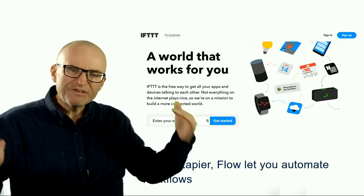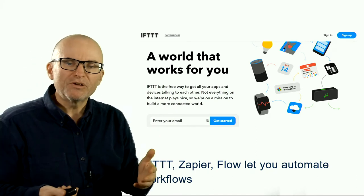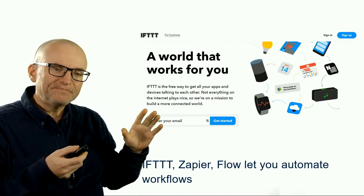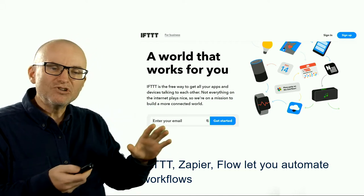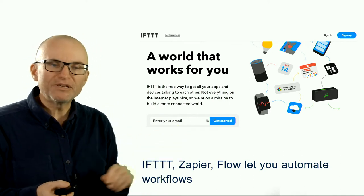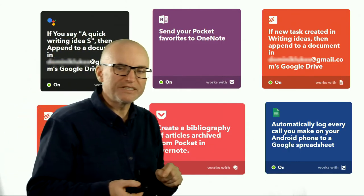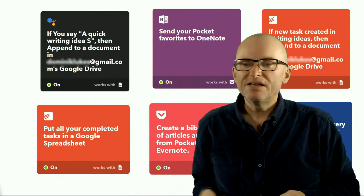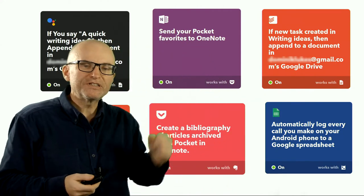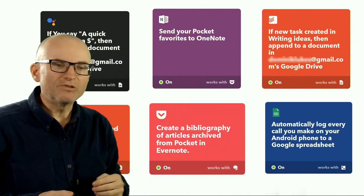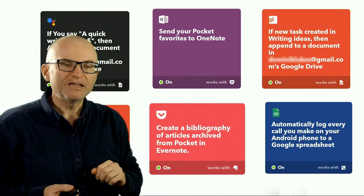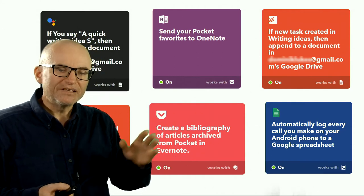In terms of workflows and having things flow from one part to the other, one of the best known is If This Then That (IFTTT). This lets you take an online service and connect it with another online service — there are others such as Zapier or Flow. Here's how I use IFTTT: I can use it with my Google Assistant so that if I say something, it adds a note to a document; or it sends my favorites from my reading app Pocket to OneNote; or if I have a task created, it appends it to a document in my Google Drive, and so on.